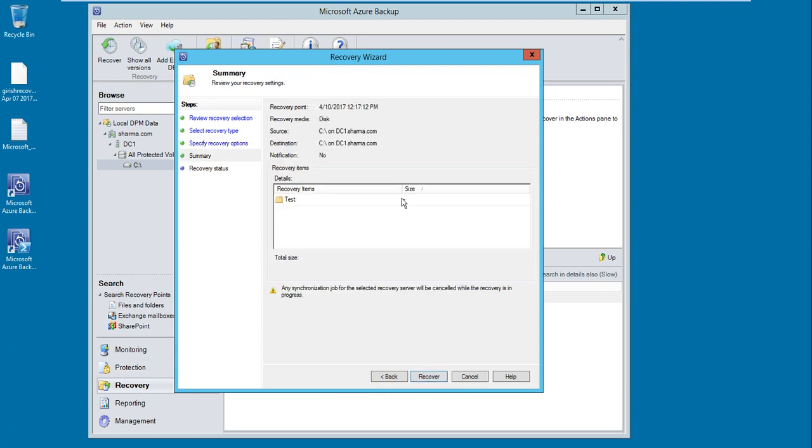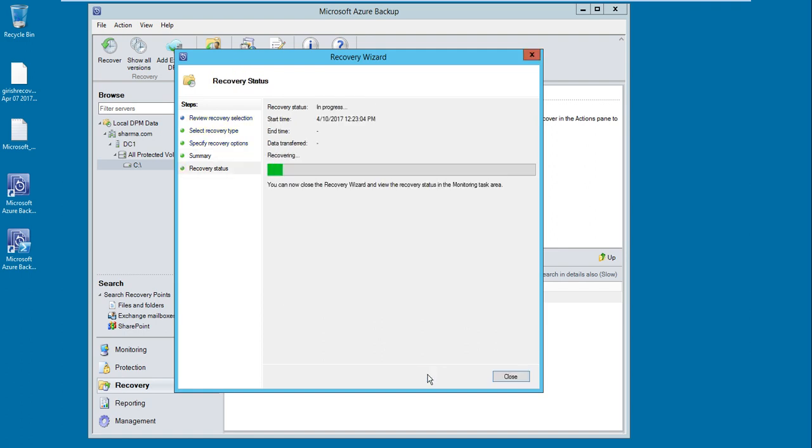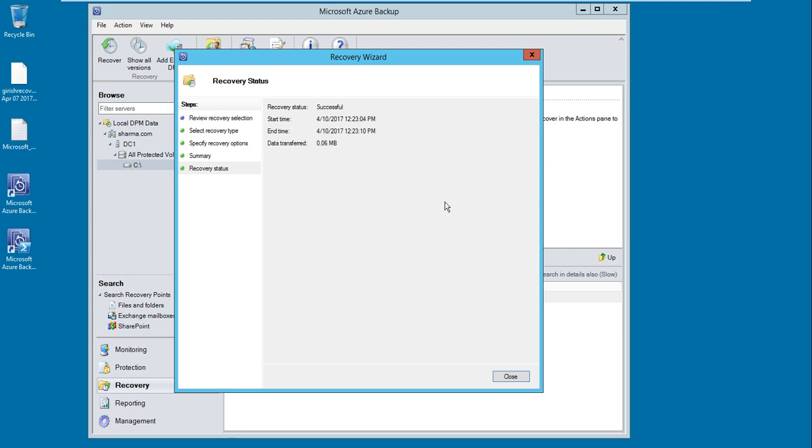Select next and hit the recover button. The recovery progress is initiated, and we got the successful notification.